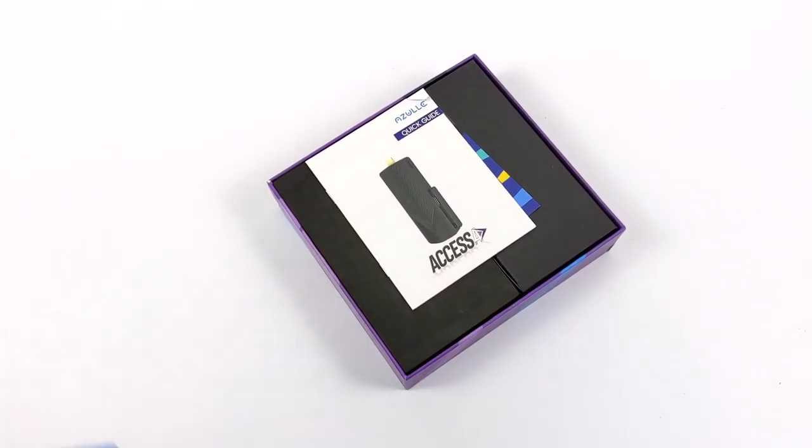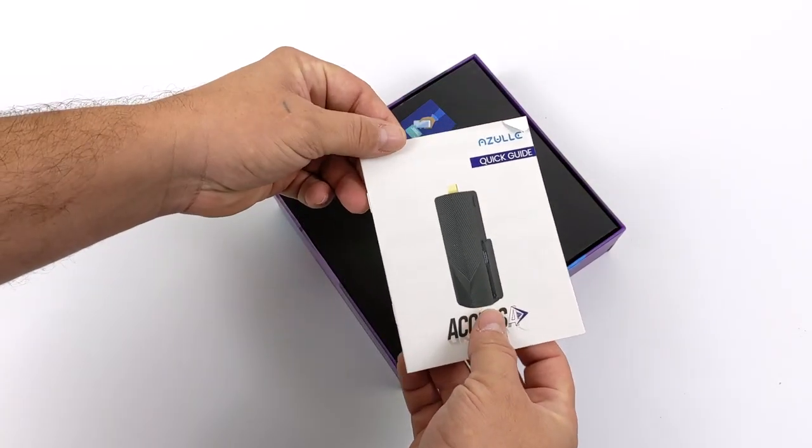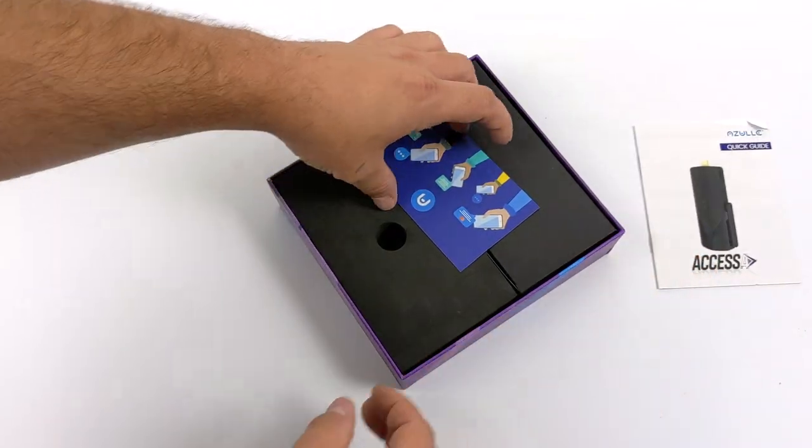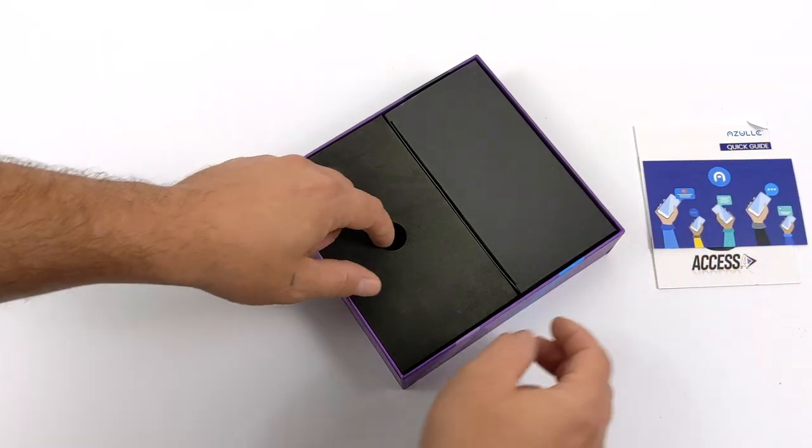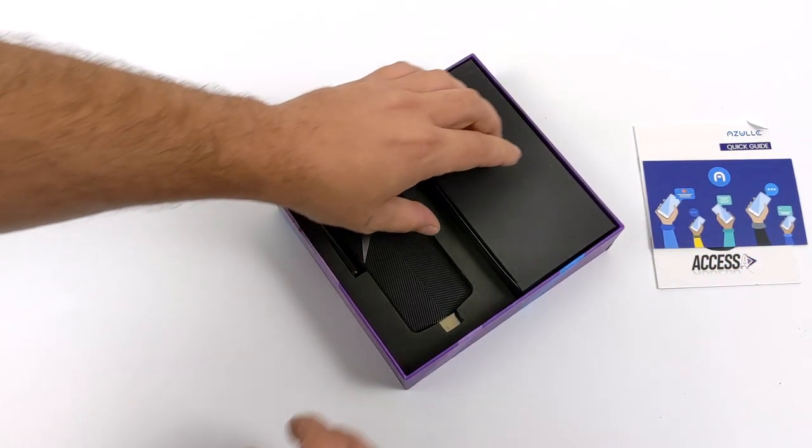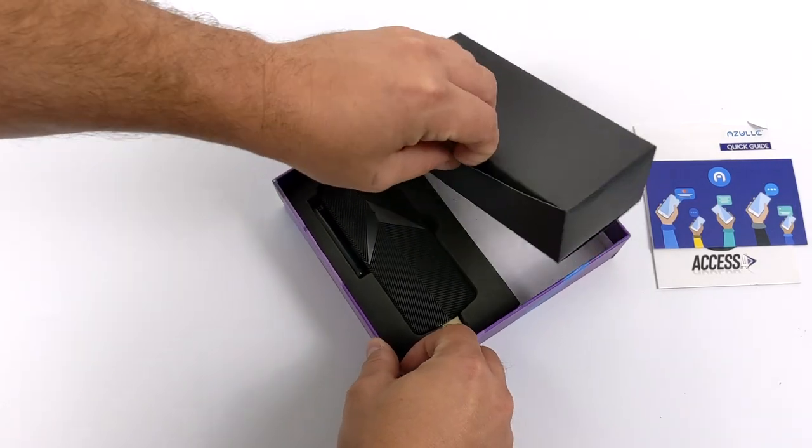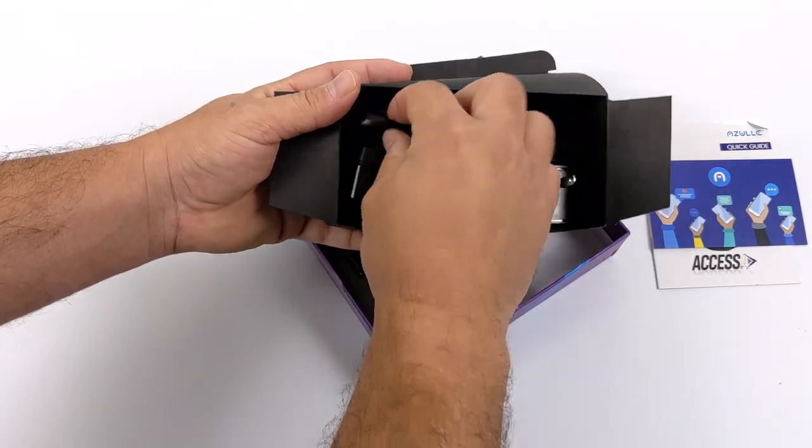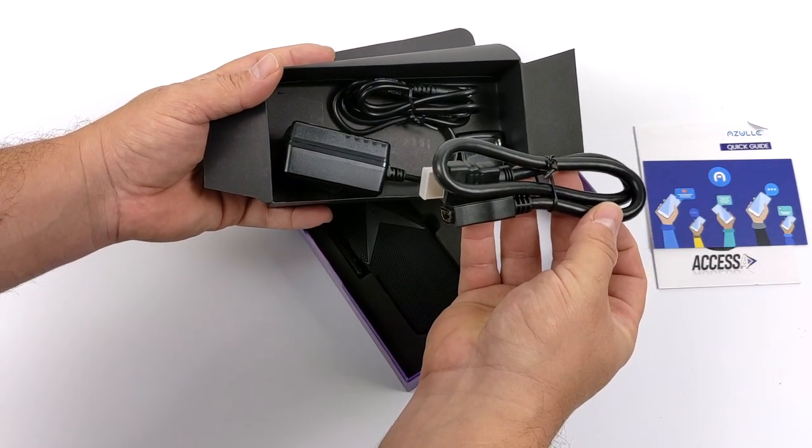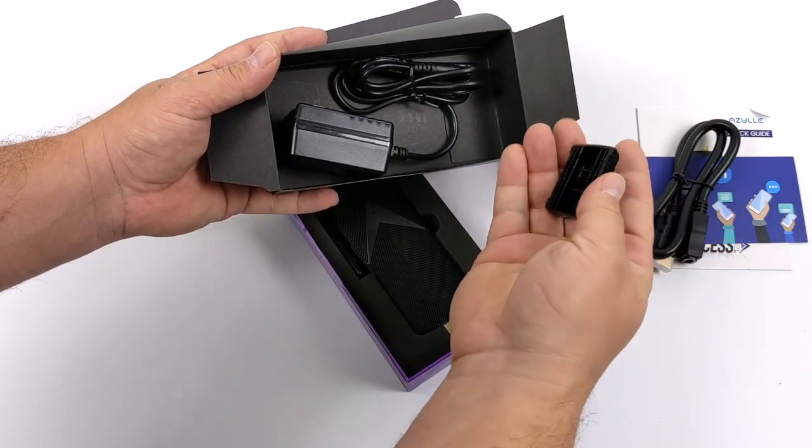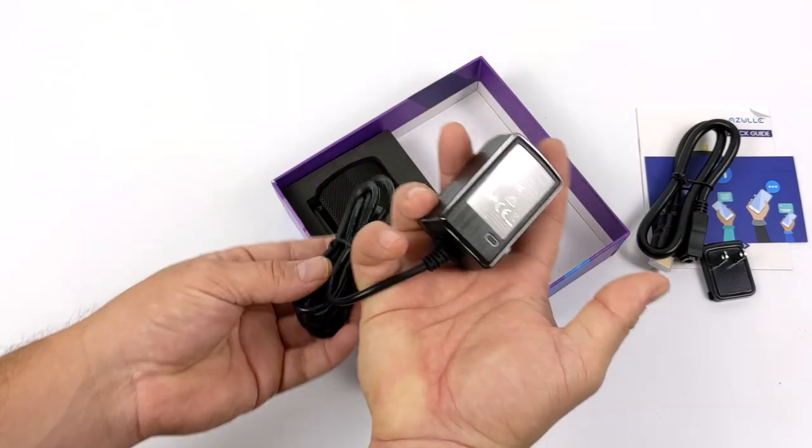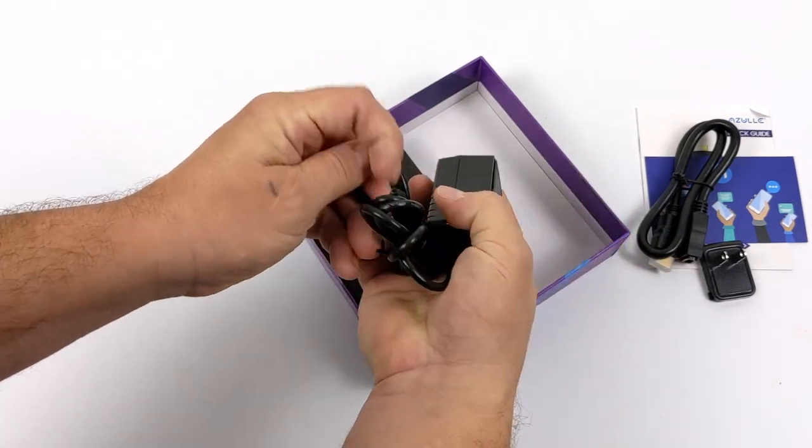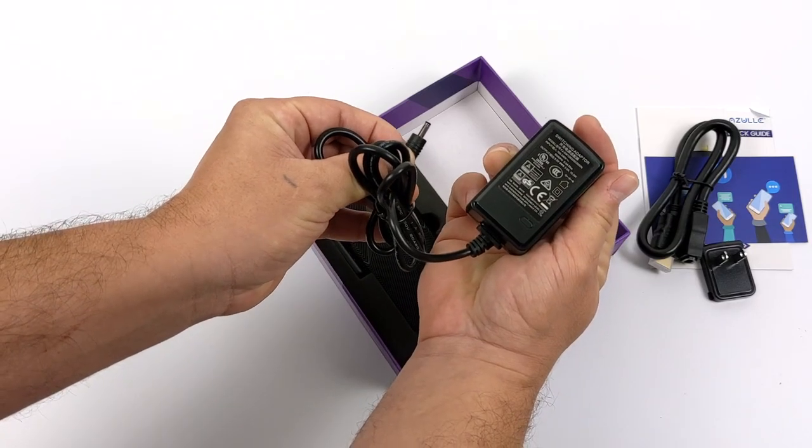Inside the box you're going to receive a user manual, some support documentation on this little card here. Getting a little deeper, you can see we have the stick and another little box with accessories. We have the HDMI cable and power supply. The HDMI cable is actually an extension in case it doesn't fit in the back of your monitor, and the power supply is 5 volts 3 amps utilizing a small barrel jack.